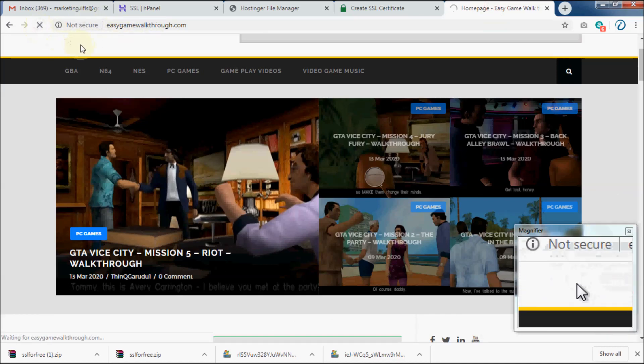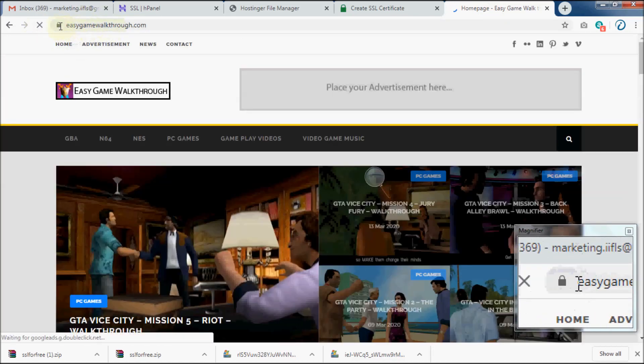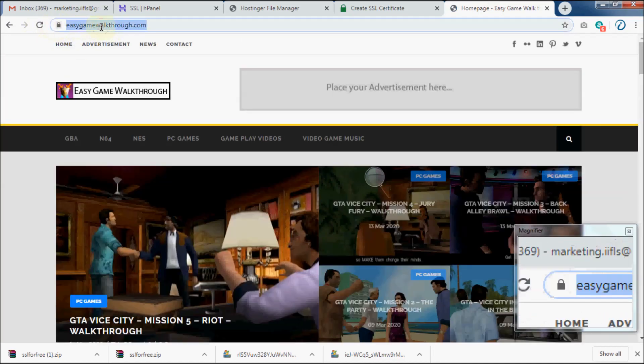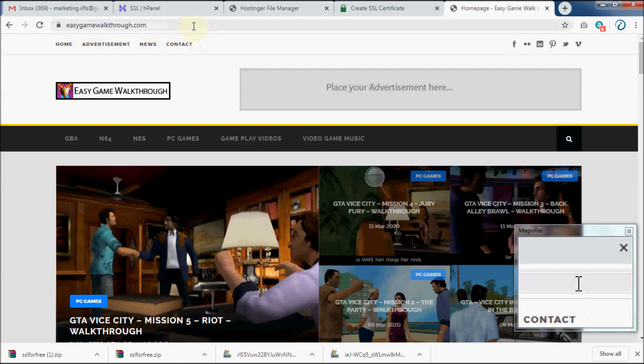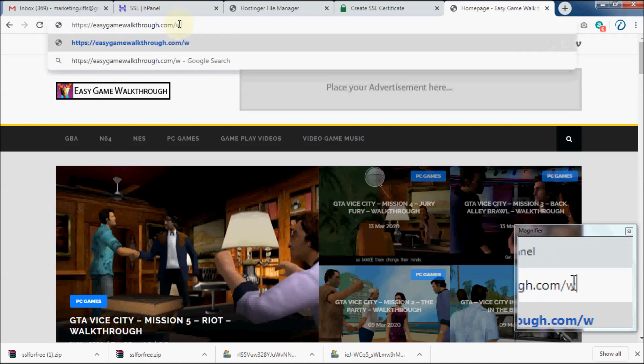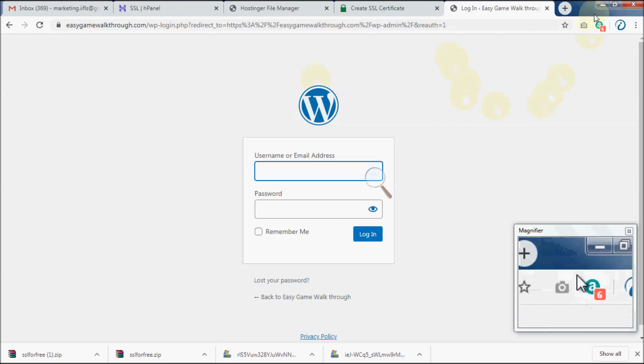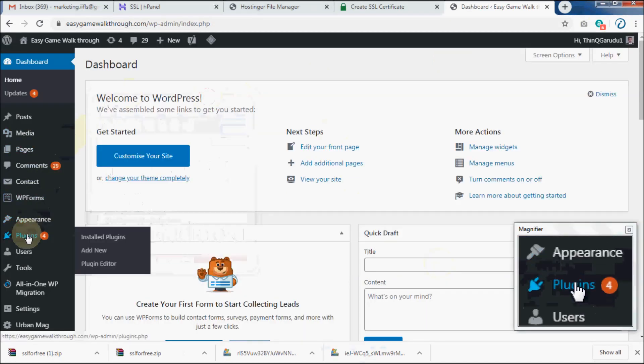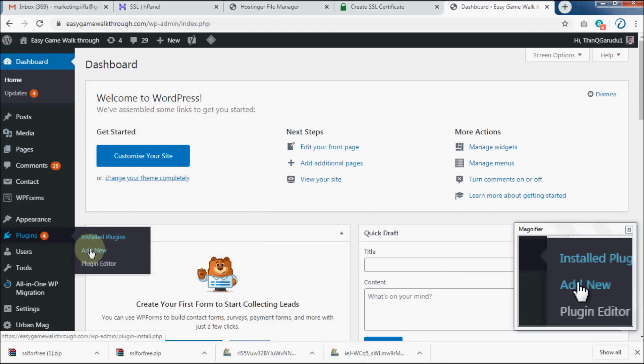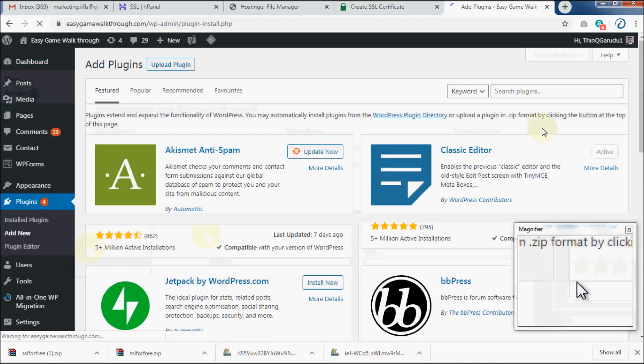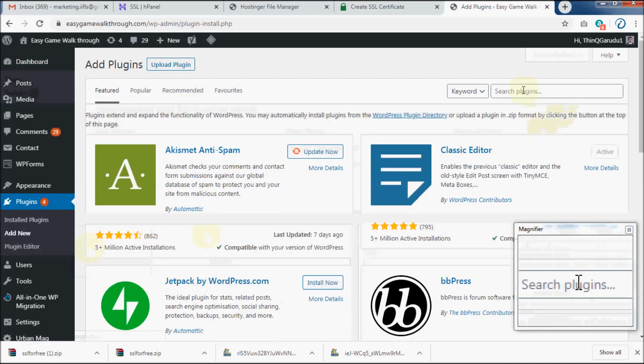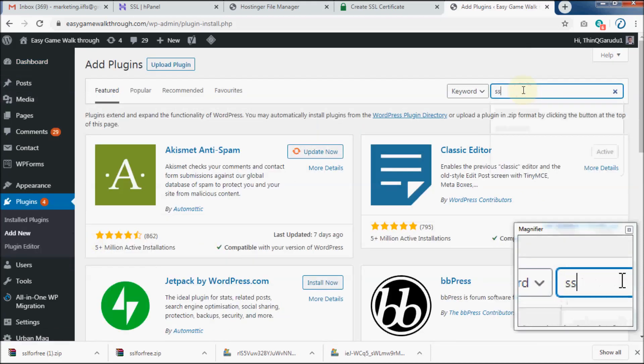If your website is built using WordPress, you should install an SSL redirect plugin. So login to your WordPress site. In my case, I am going to install Really Simple SSL. So from the WordPress dashboard, go to Plugins and click on Add New.